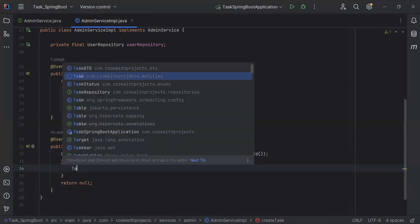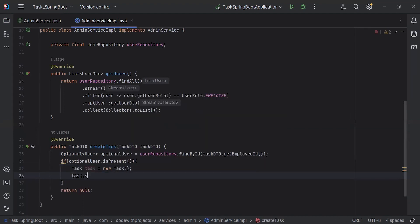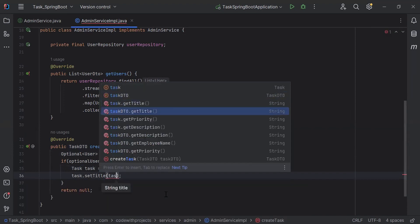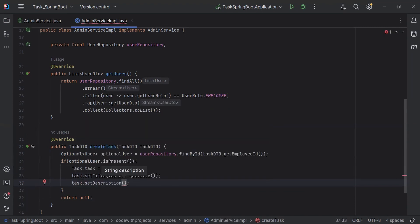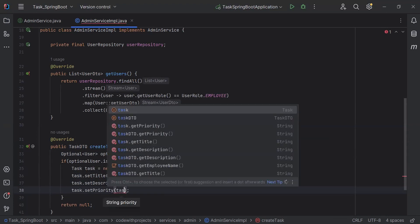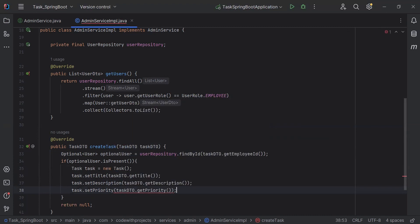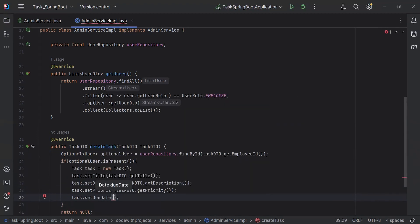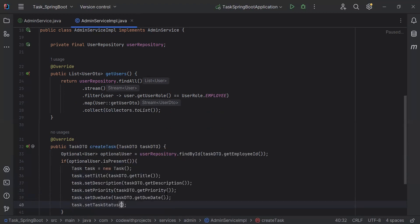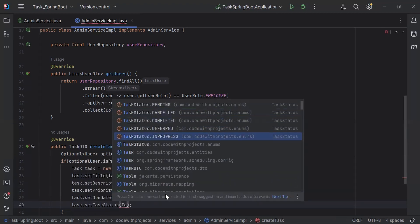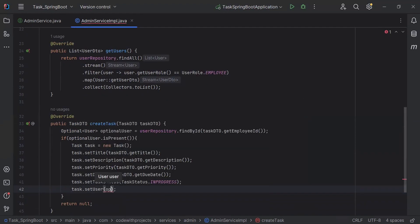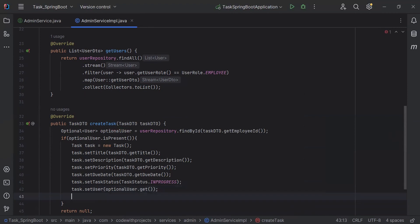Inside that condition I'll create an object of TaskEntity and set the fields: task.setTitle() from taskDTO.getTitle(), task.setDescription() from taskDTO.getDescription(), task.setPriority() from taskDTO.getPriority(), task.setDueDate() from taskDTO.getDueDate(), task.setTaskStatus() set to TaskStatus.IN_PROGRESS, and task.setUser() set to optionalUser.get().